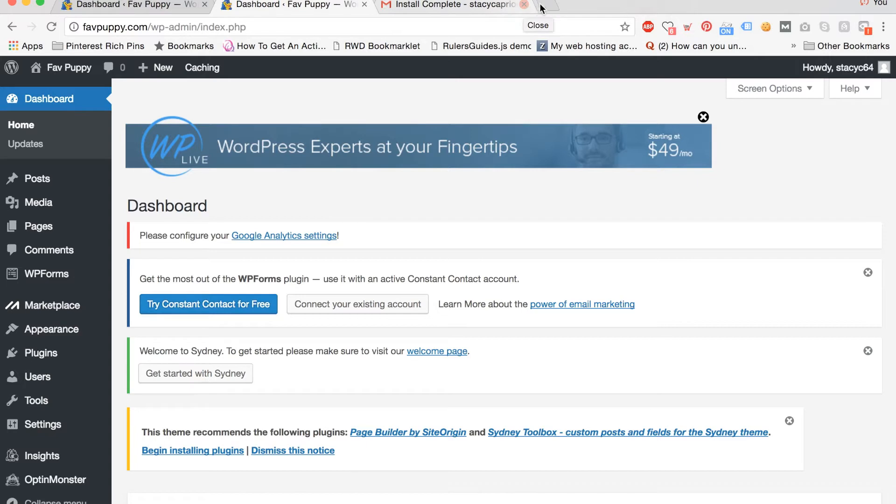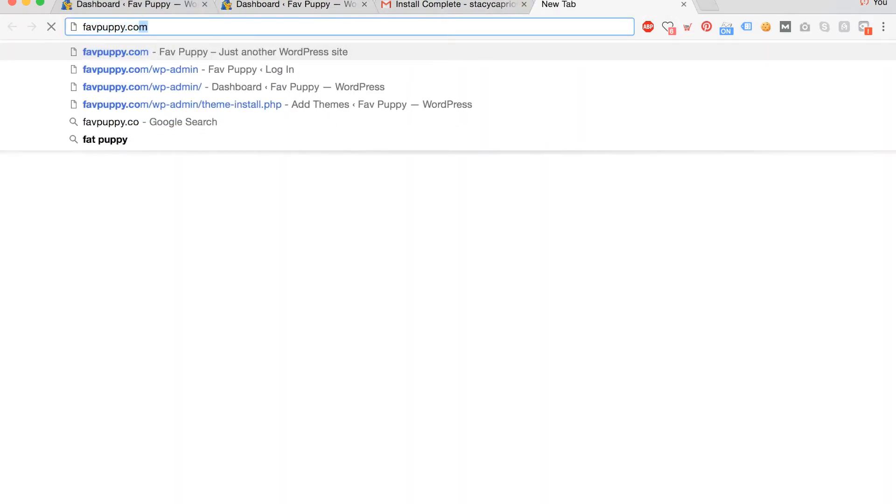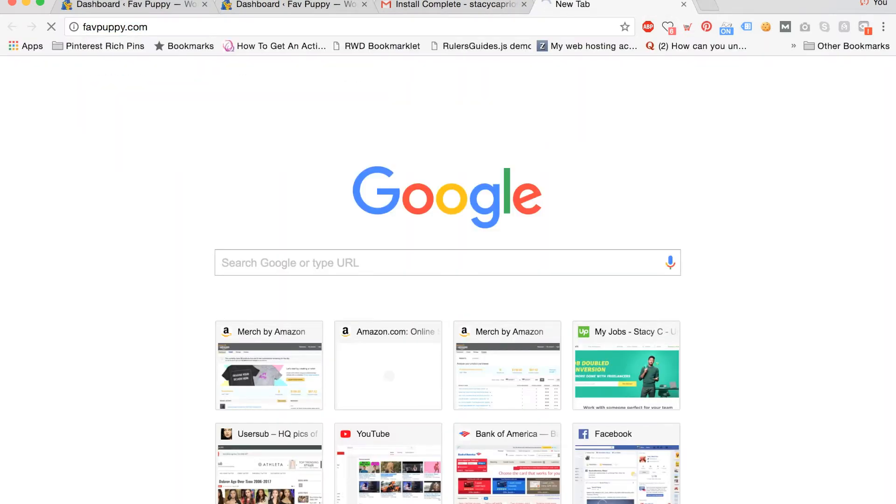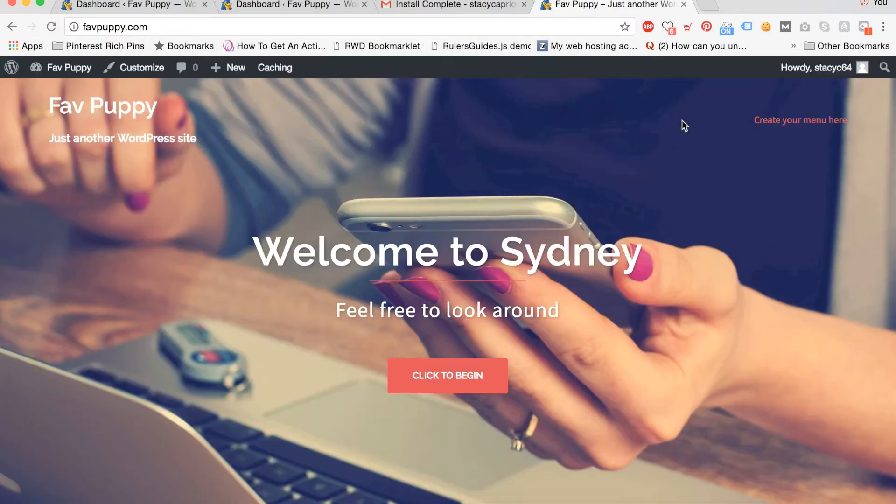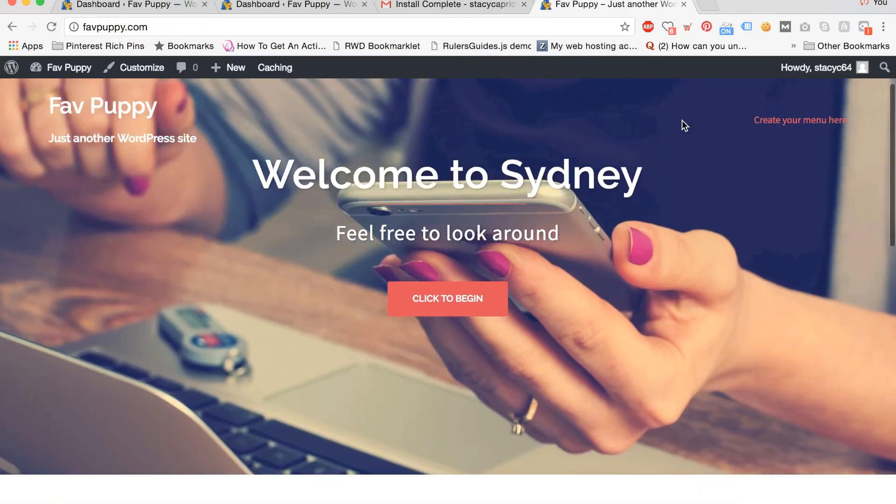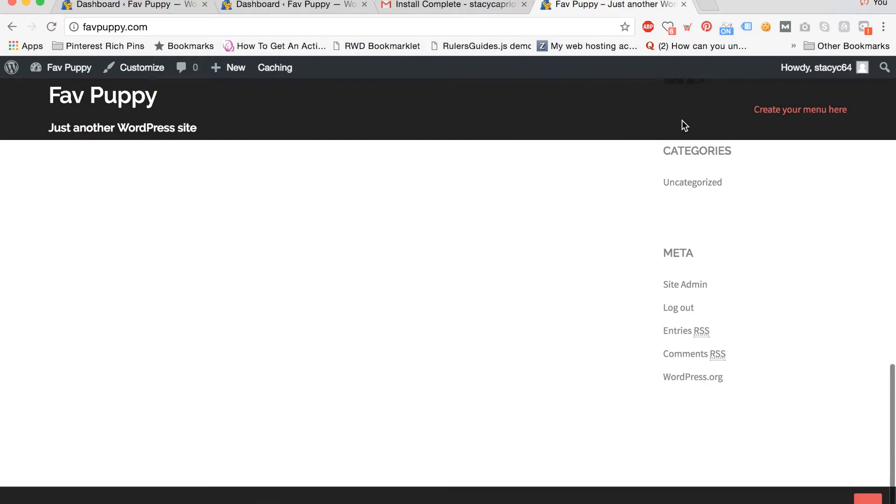To take a look at what our site actually looks like with the new theme, type your domain name in the address bar and hit enter. I typed in favpuppy.com and now we can see the new theme is live on our site.